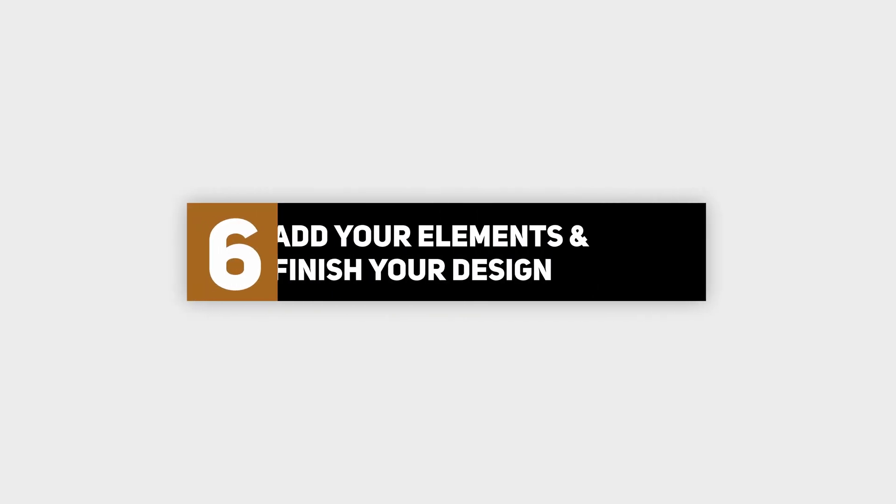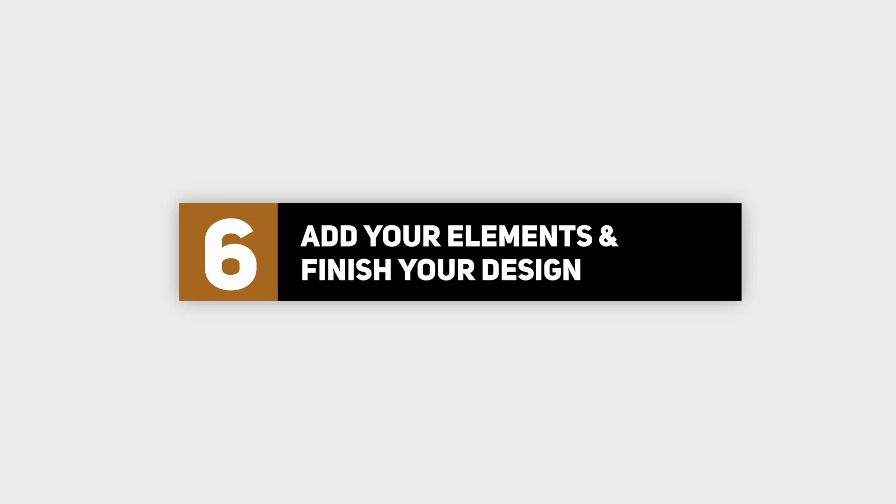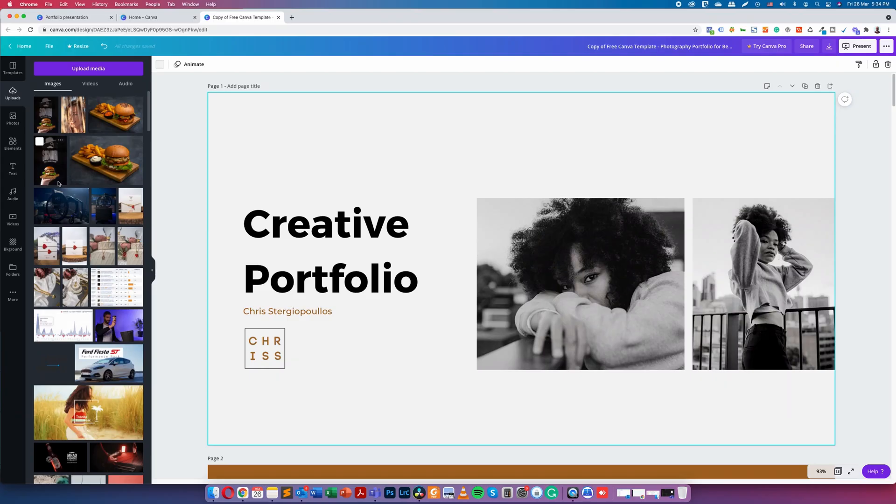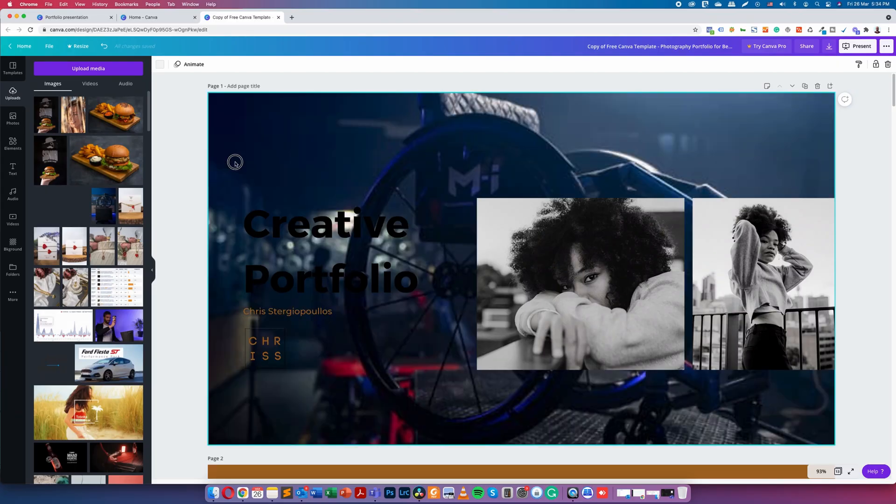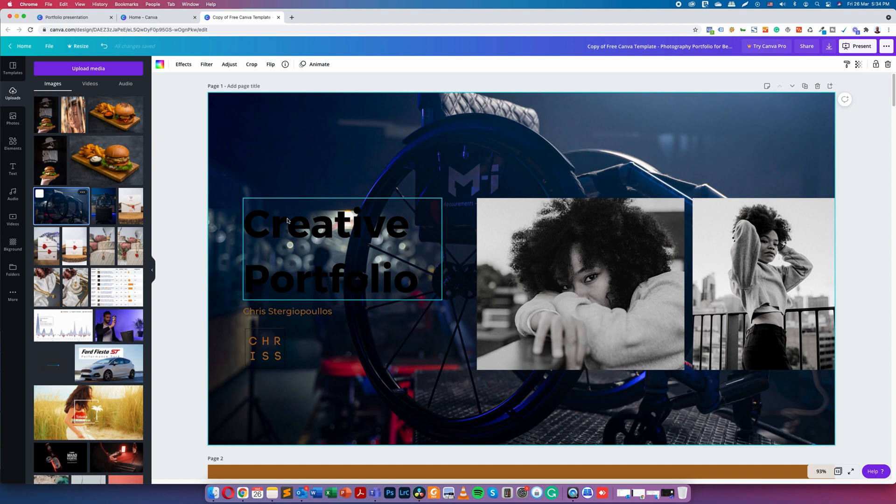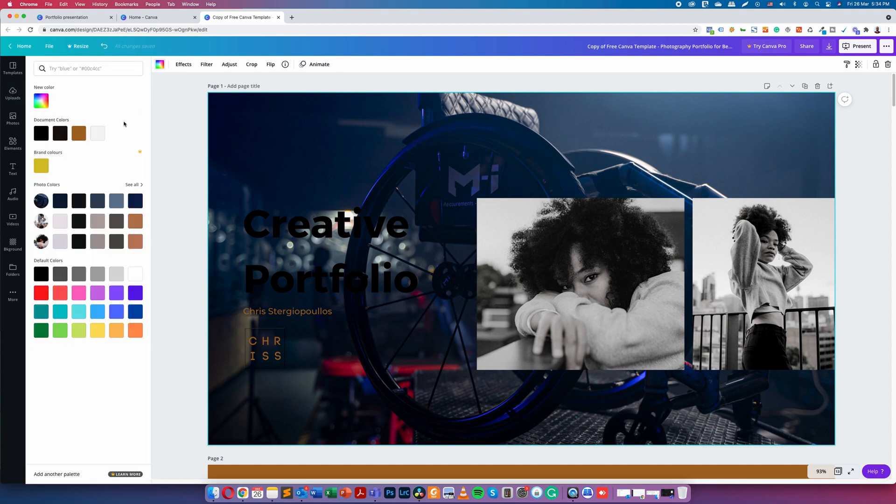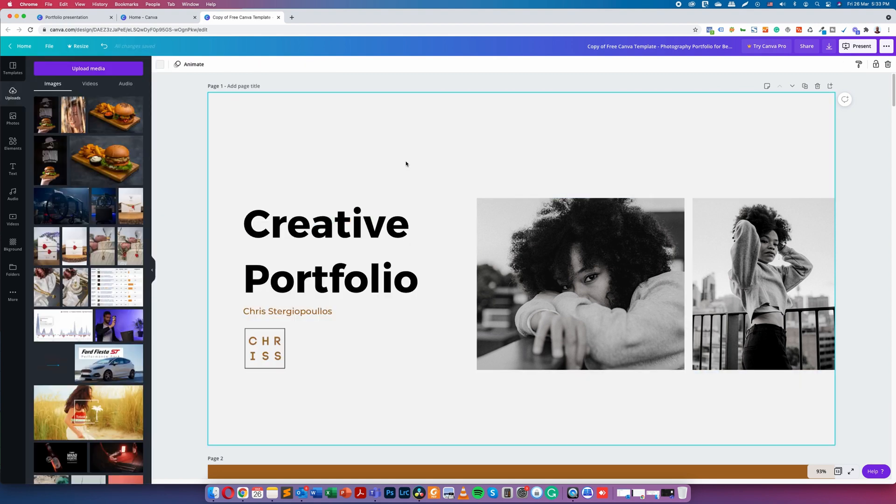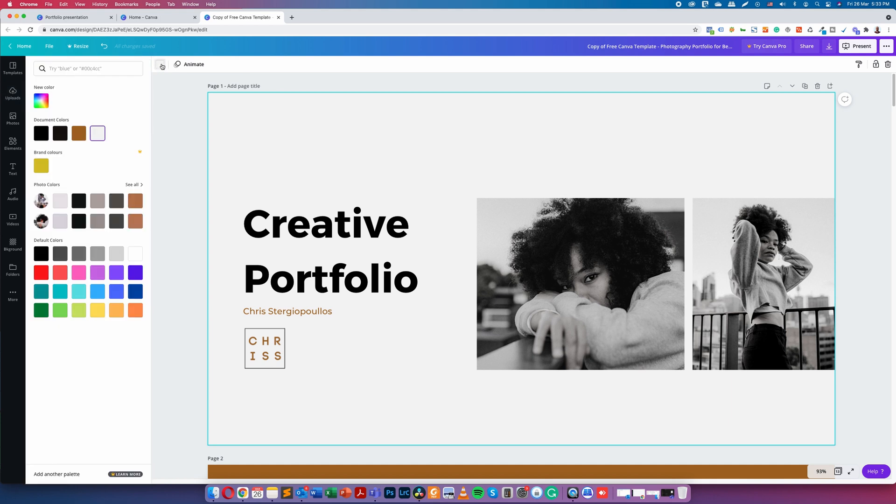Step six: add your elements and finish your design. Since you have located your portfolio structure and carefully selected your images, the next step is to add some elements and design your presentation to bring your vision to life. The background for your design could be a color or an image. Of course, you can always use a white background too. To choose a color, use the color picker tool in the toolbar at the top of the editor.